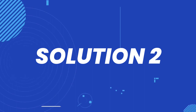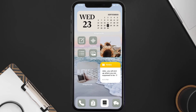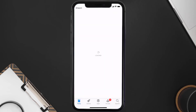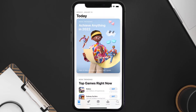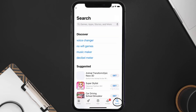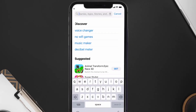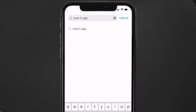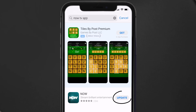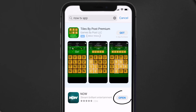If that doesn't fix the issue, make sure you're running the latest version of the app. Open up the App Store on your device and tap on the search icon in the bottom right corner. Search for the NOW TV app, and if you see an update button next to the app name, simply tap on it to install the latest version.